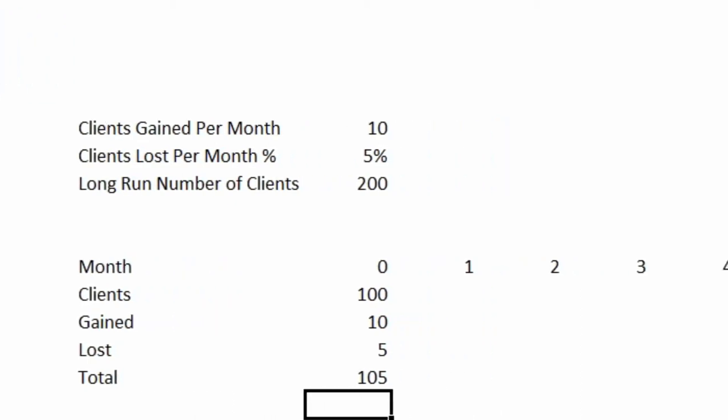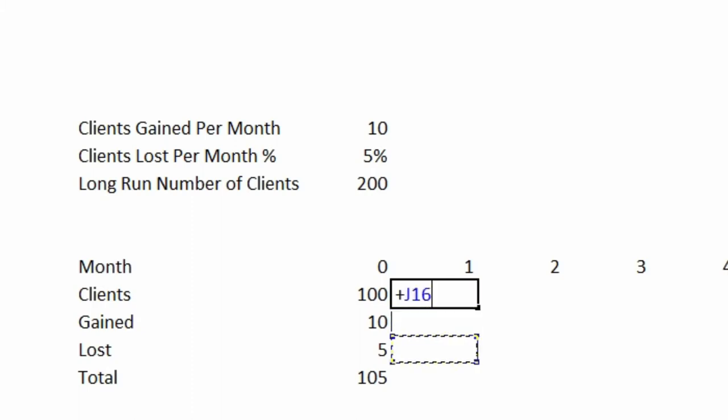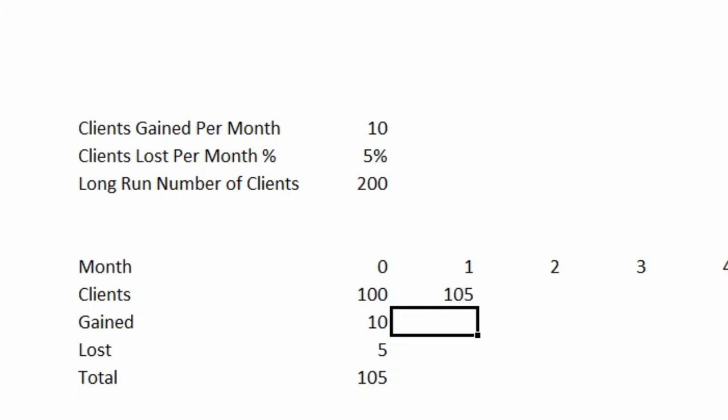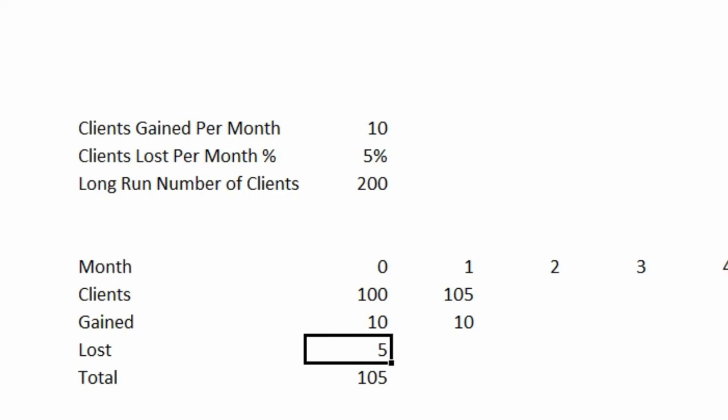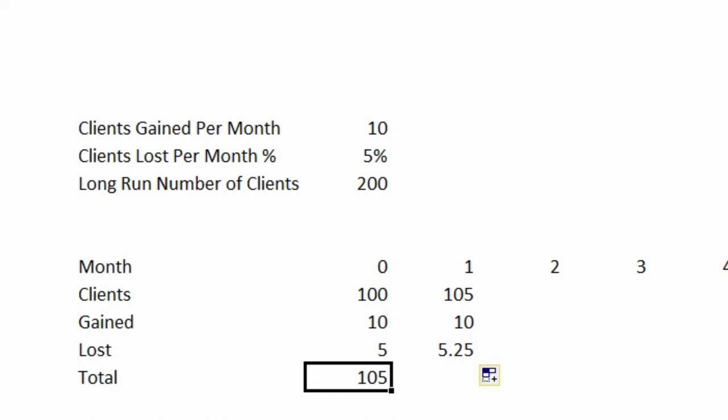Now going out into month 1, we'd start off with the number of clients that we ended with, which is 105. We're going to say that we gained 10, that's a constant. We're going to say that in this case we lost, using the same formula we have here, we're going to drag across, and since we had 105, 5% of 105 is 5.25. And the total here, we'll just drag this across, is we're up to 109.